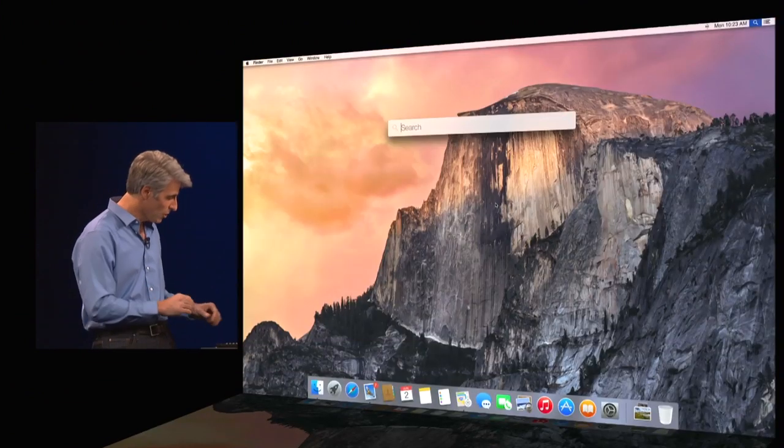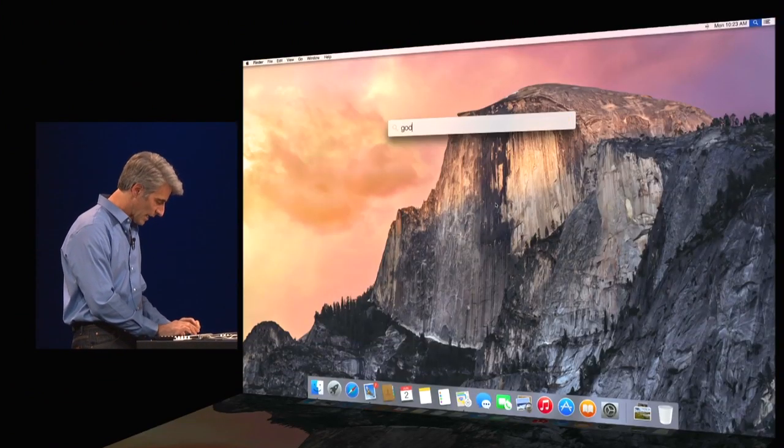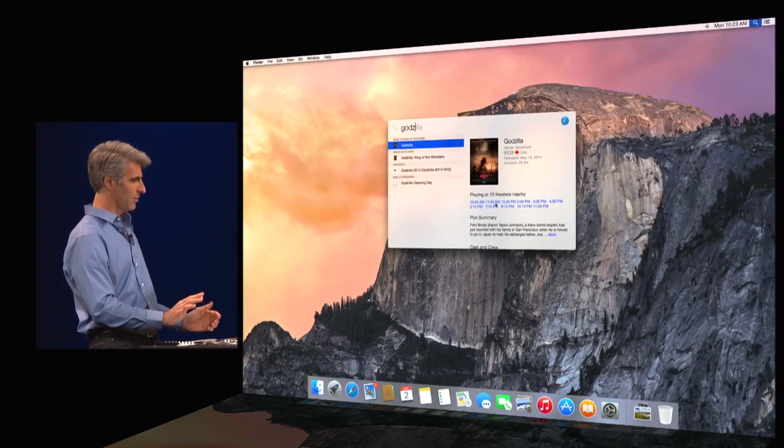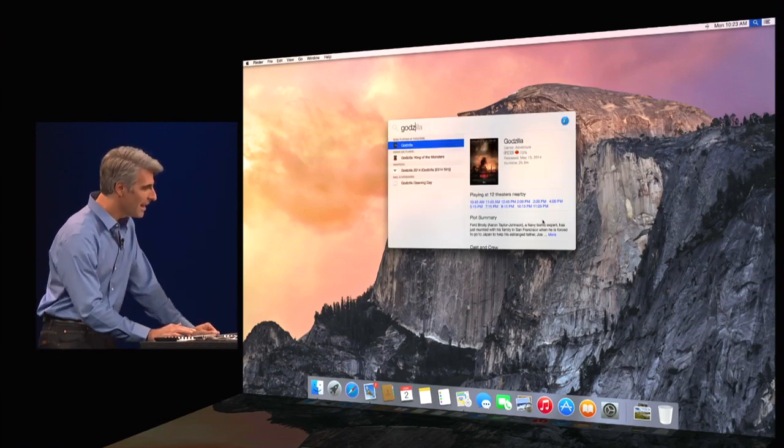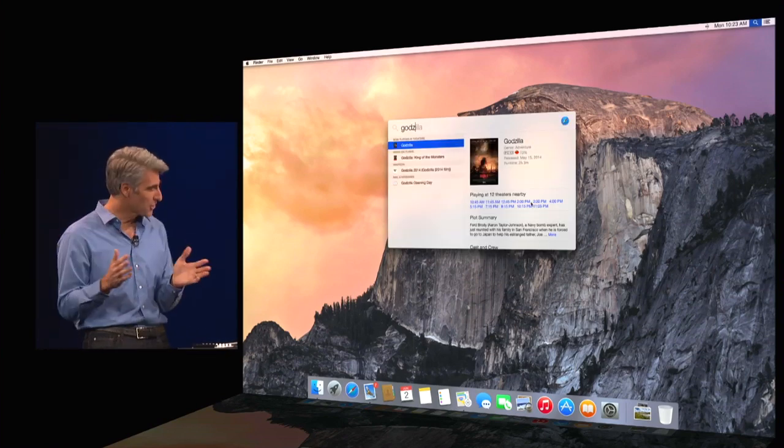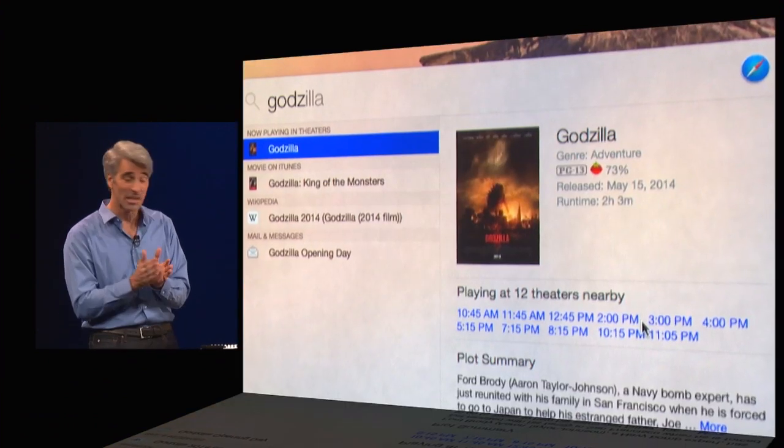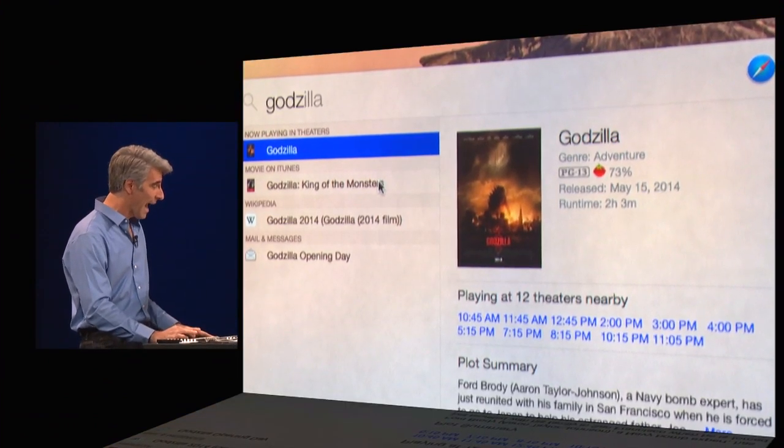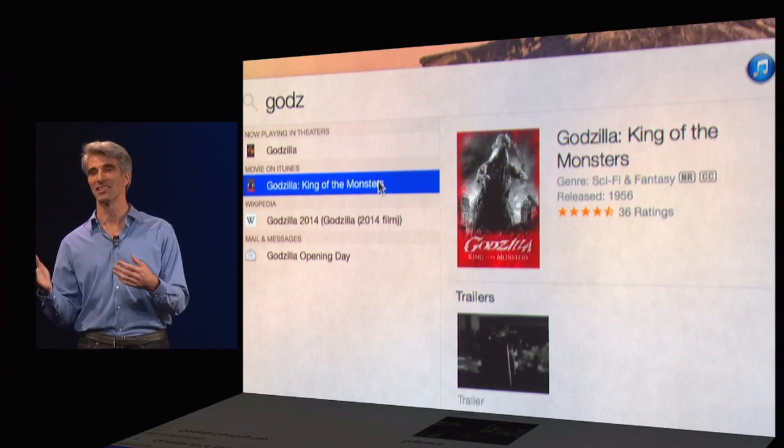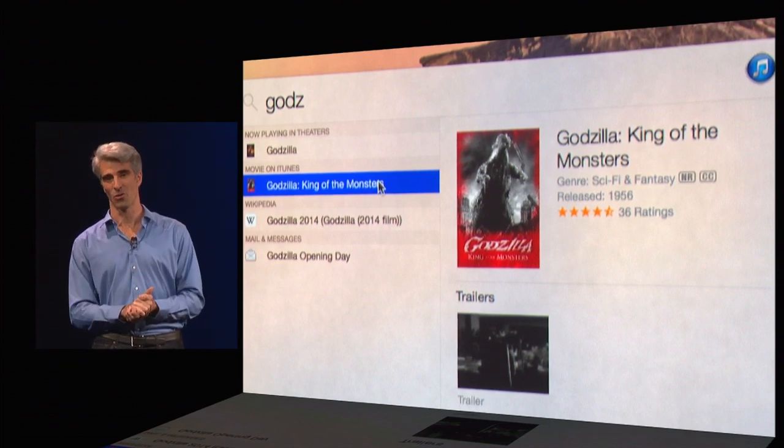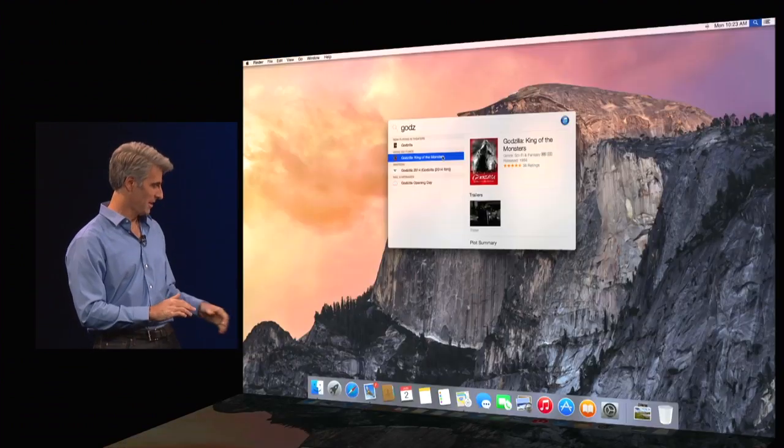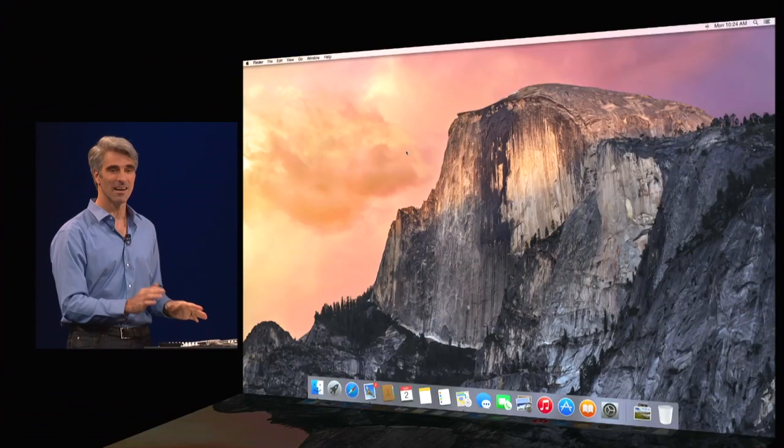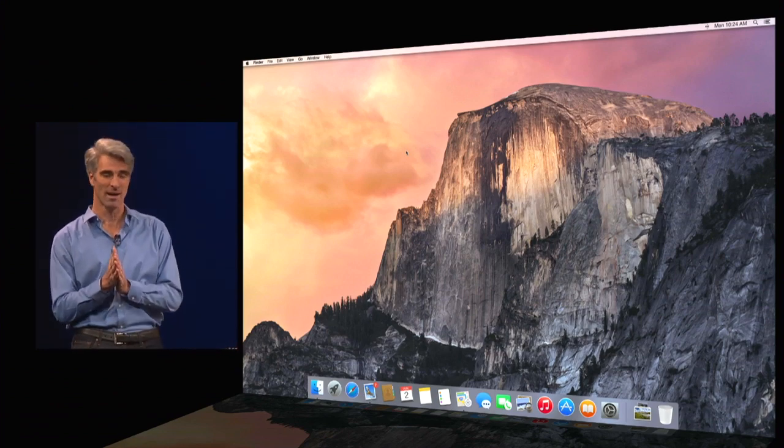And to wrap it up, I want to go out to a movie, you can just type in Godzilla here. Oh, there we go, Godzilla. And you see, I have show times for where it's playing near me, right here in Spotlight, as well as content I can stream from the iTunes store, all in Spotlight. That's a quick look at the new UI of Yosemite.